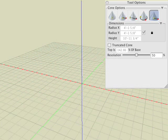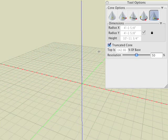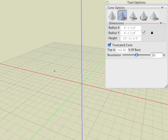The cone tool allows you to also generate truncated cones. You can do this by checking the truncated cone box inside the tool options palette. All the drawing methods apply except that they all need one additional click.